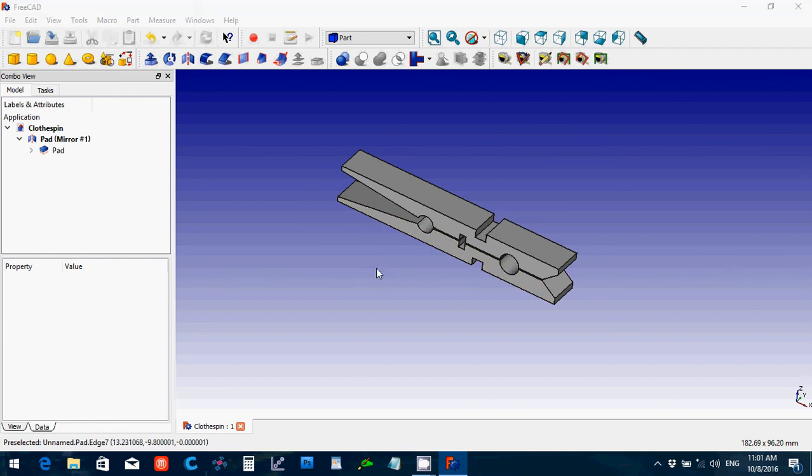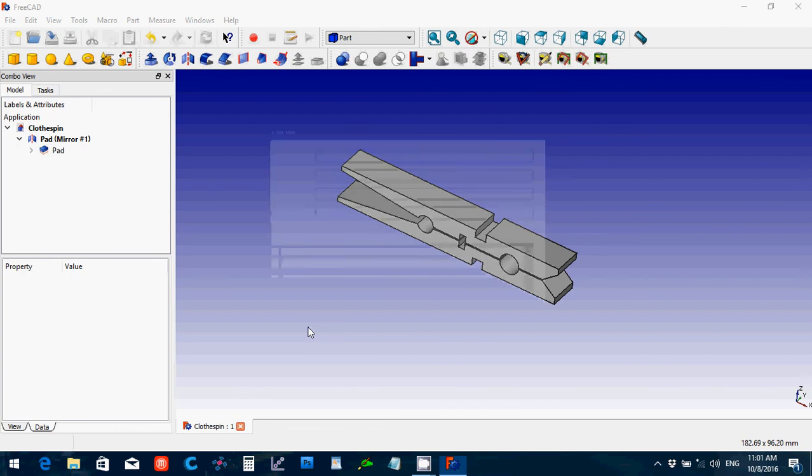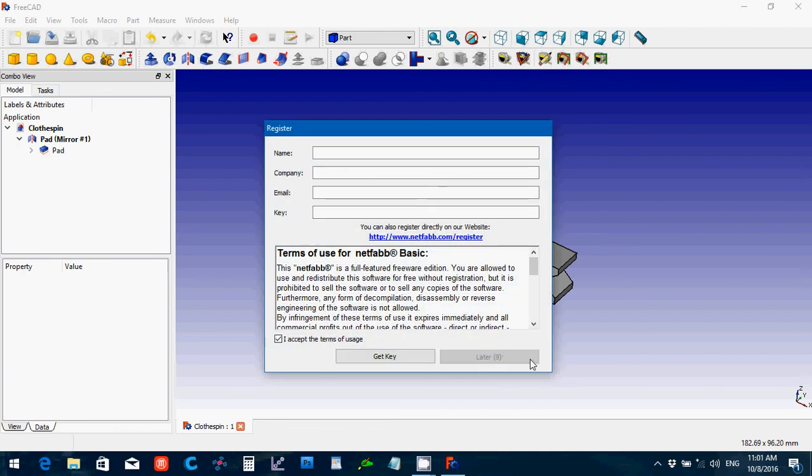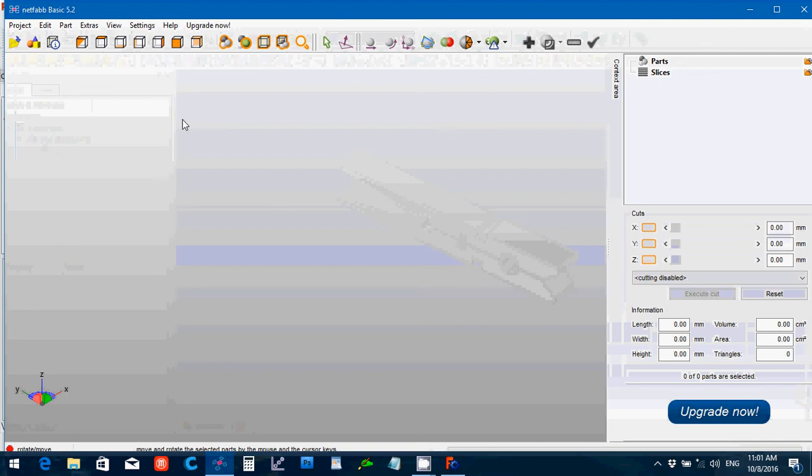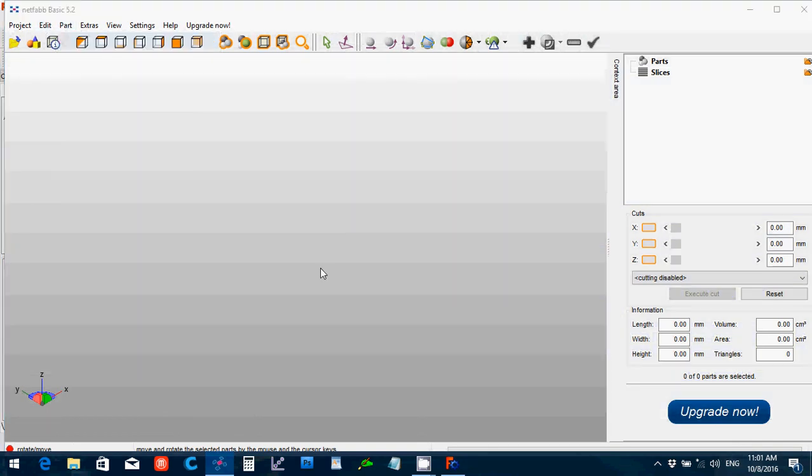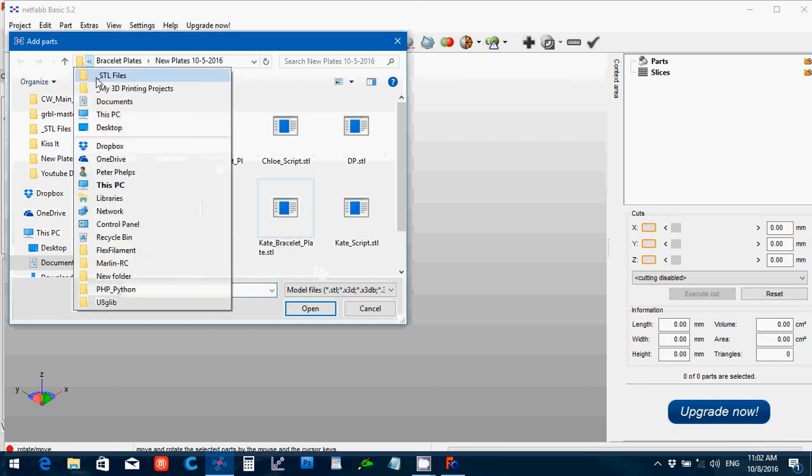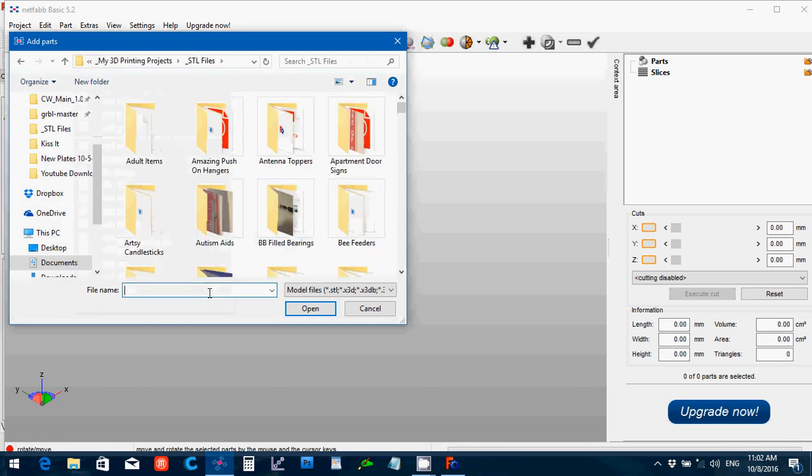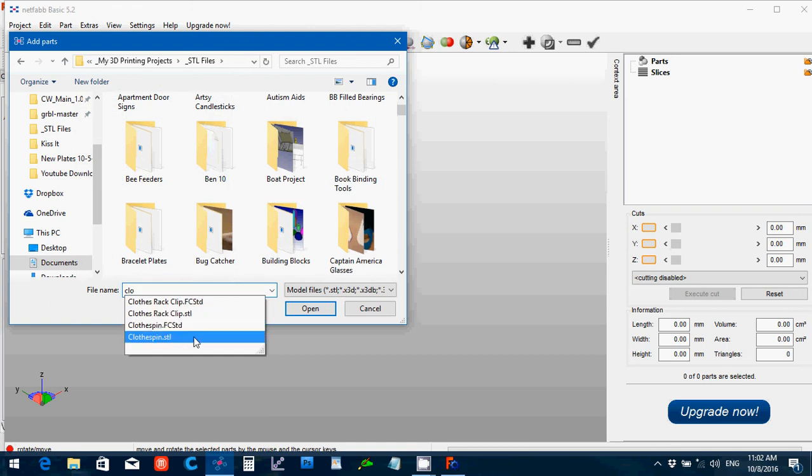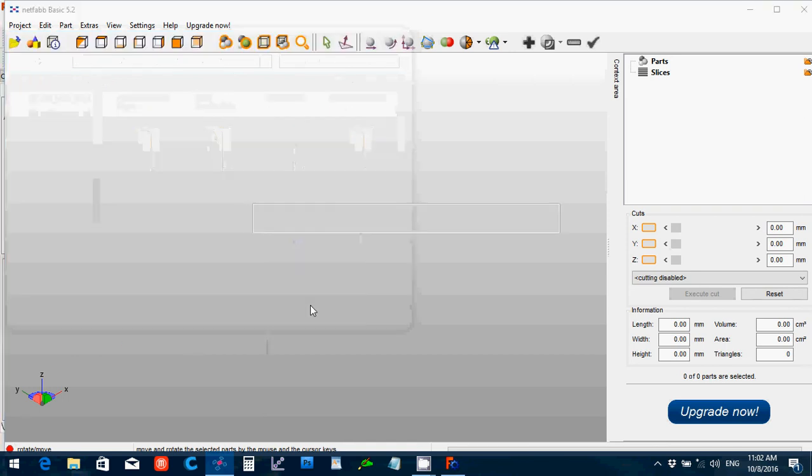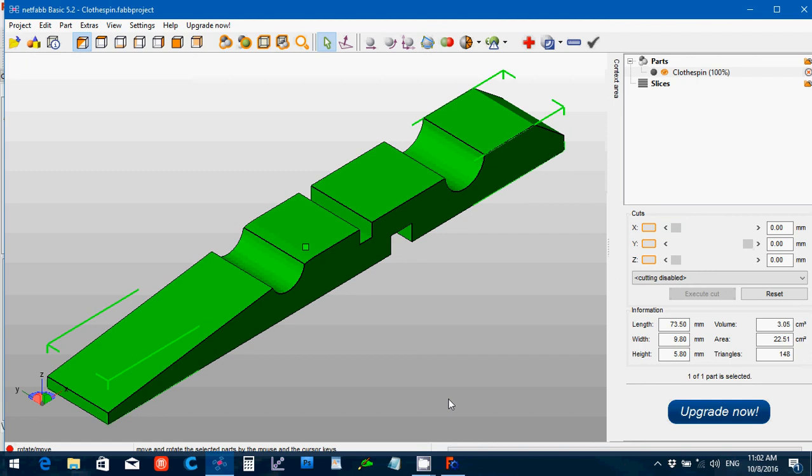Of course, you always want to check your models in NetFabb Basic, make sure that they're printable. And there should be completely clean, no red triangles. So that is 3D printable. Hope this helps. Thank you for watching. Goodbye.